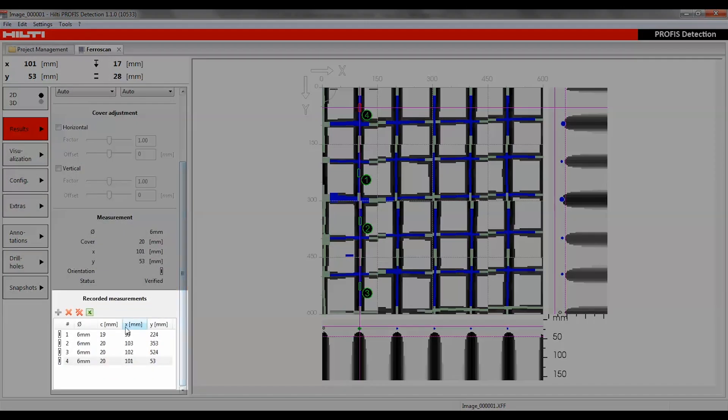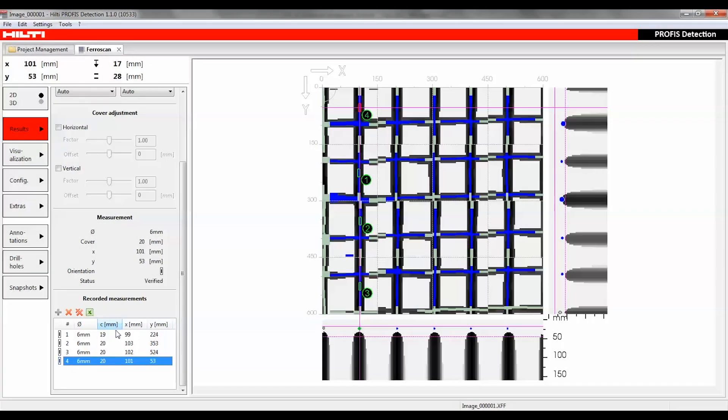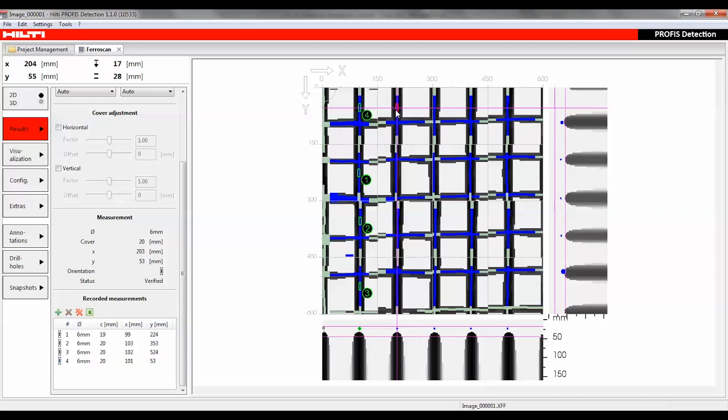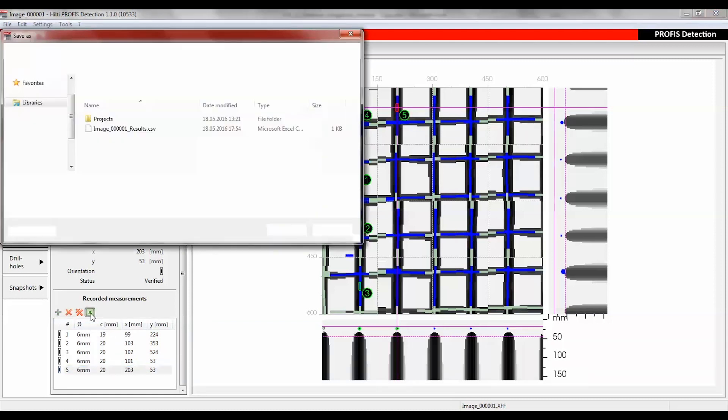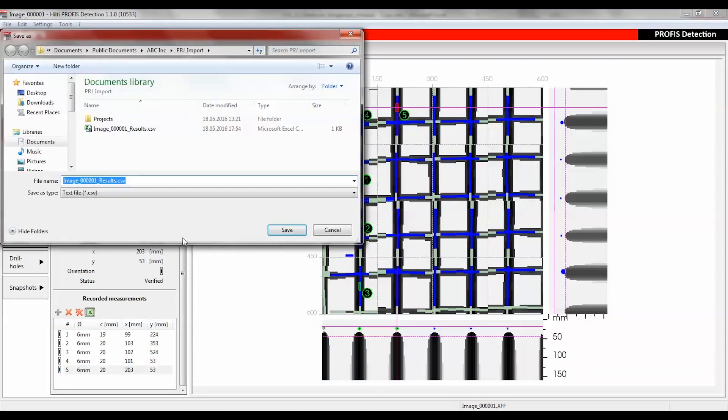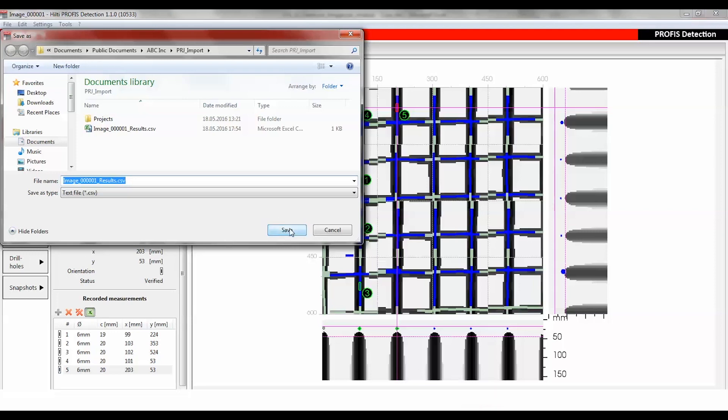Under the recorded measuring points section, the added measurements with all association values are listed. Double-click to add a measuring point. Once added, the rebar diameter, cover, position, orientation, and status are given. New measurements can also be added, deleted, or exported in a CSV format.